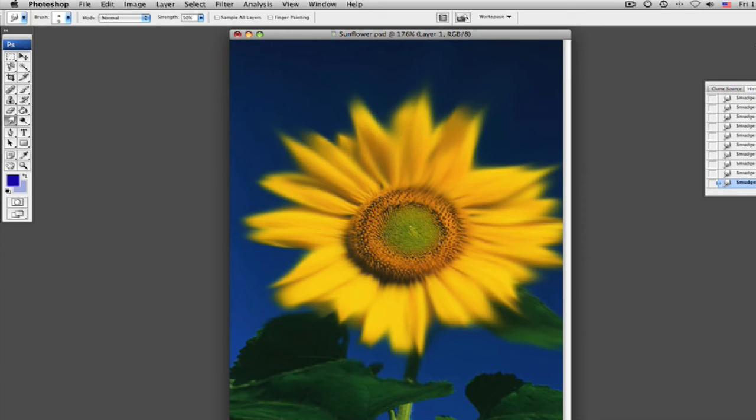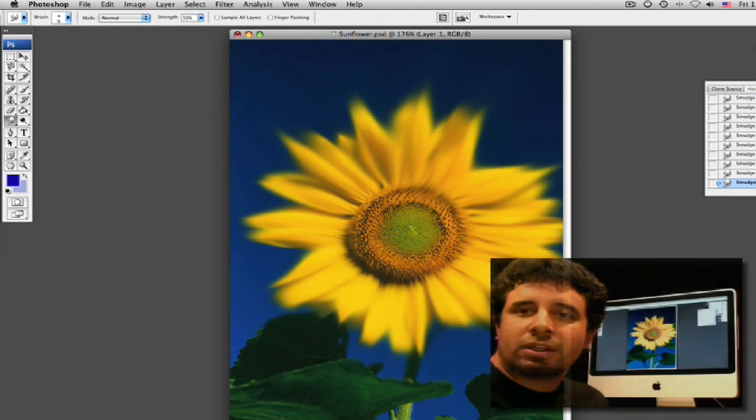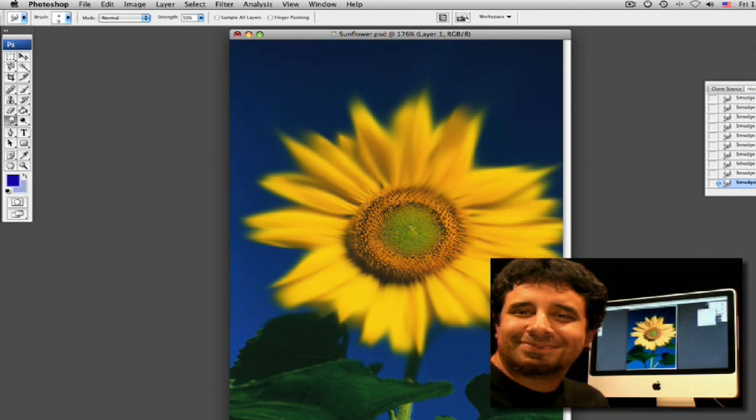There's something wrong with it. There you go. So as you can see, you can just use your smudge tool in a myriad of ways. So play around with it and have fun. I'll see you soon.